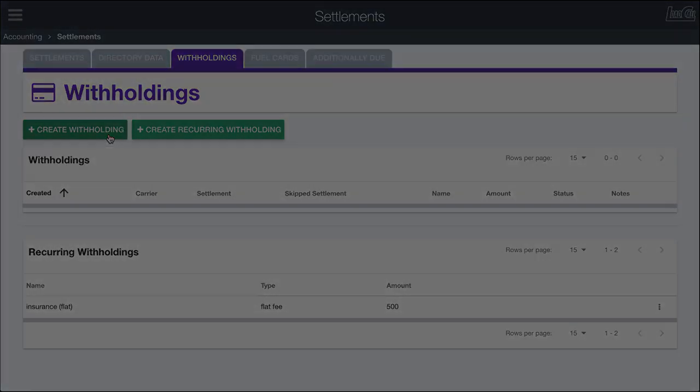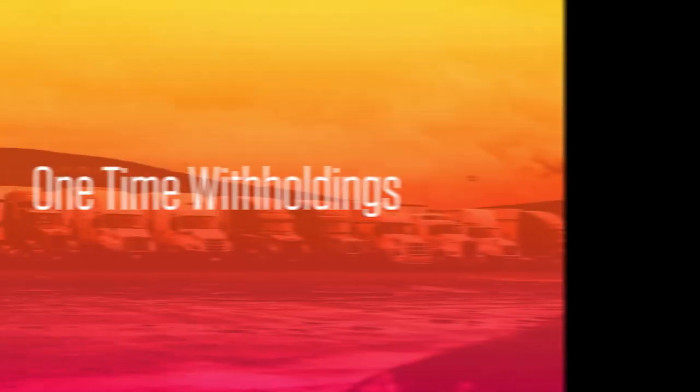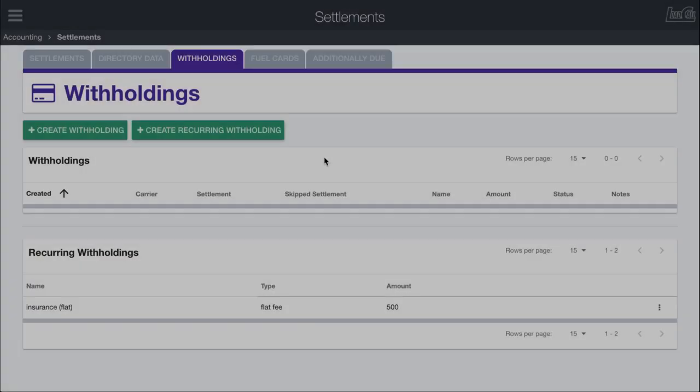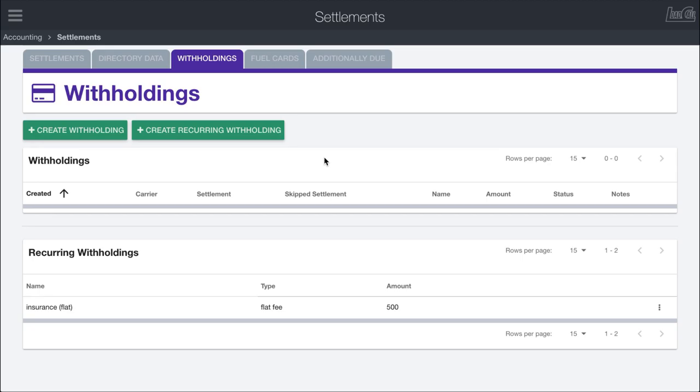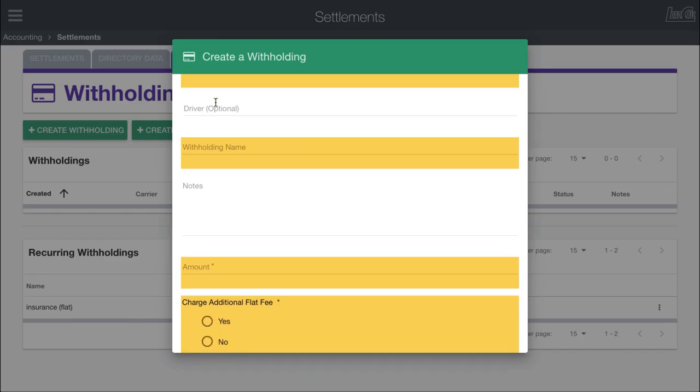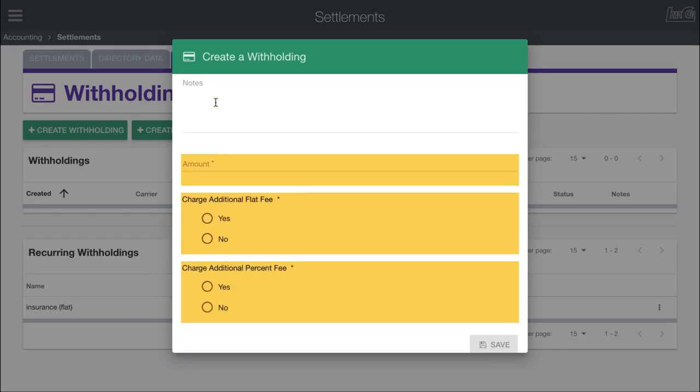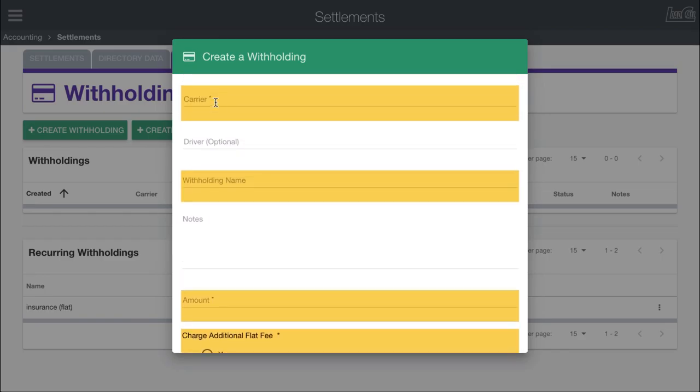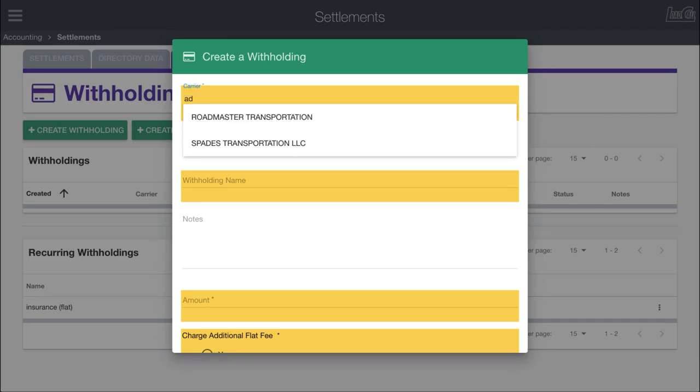To create a one-time withholding, all we have to do is click on this green create withholding button up here, which will pull up a form where we need to fill out some information for Load Call to know how much to withhold and any of the other options.